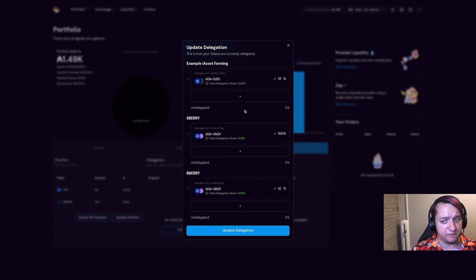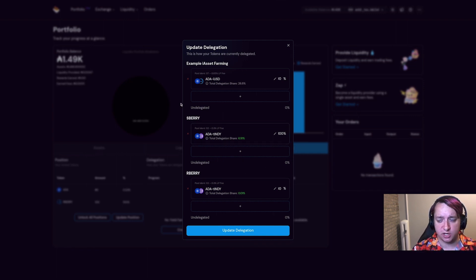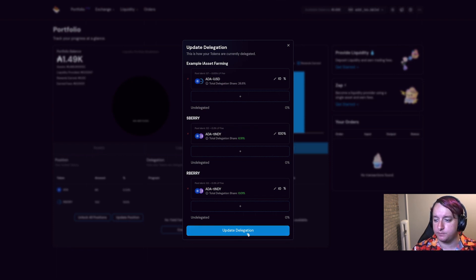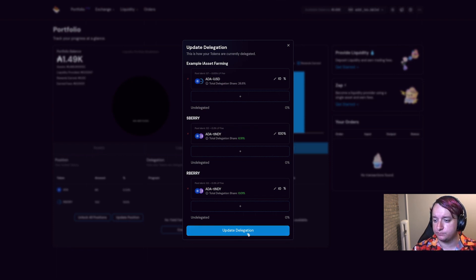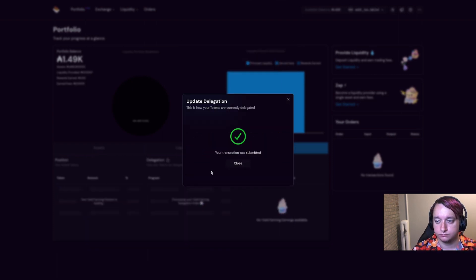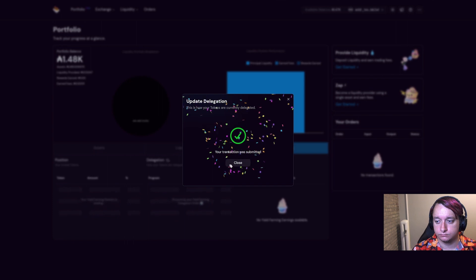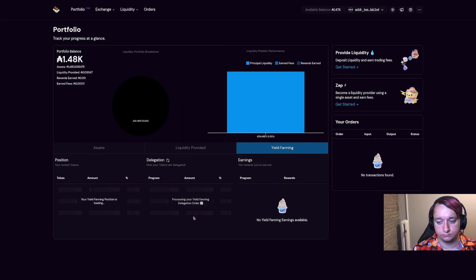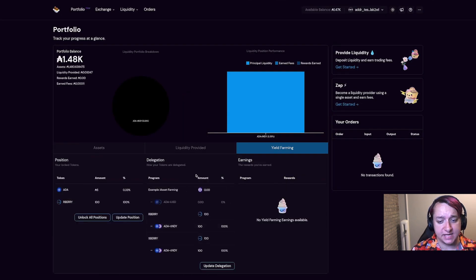I also went in and filled in these other ones, although they won't be relevant for the demo today. Again, once that transaction settles on chain,